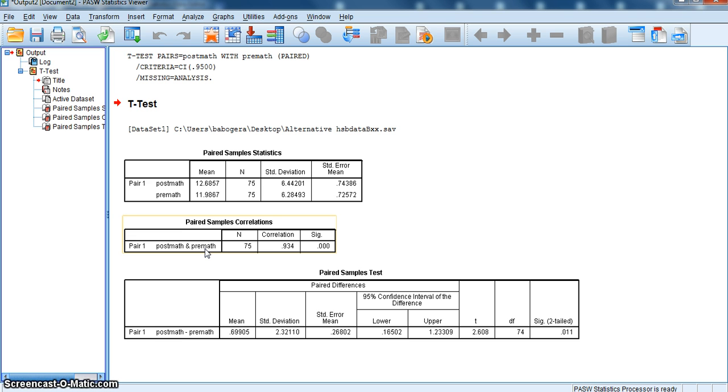Think if it was a negative correlation. It would mean that the higher they score in the pre-math, the lower they scored in the post-math, and it would tell us that maybe the treatment we have is really not that effective and might have a problem. Again, it's all interpreted to the problem that we're looking at.